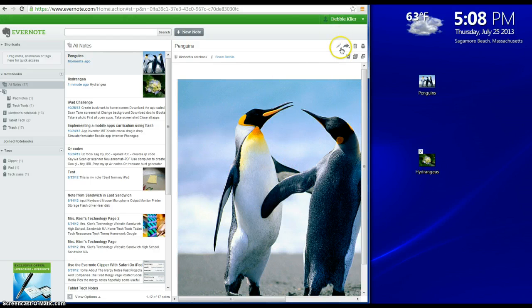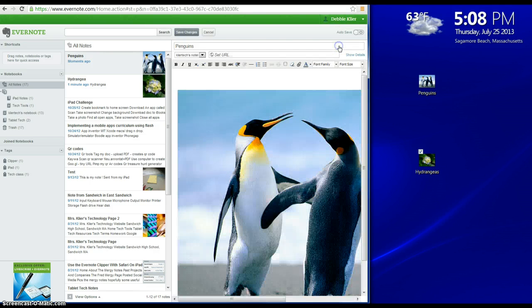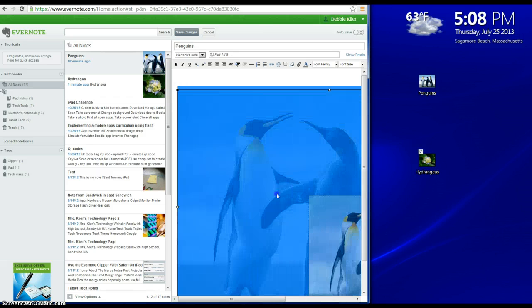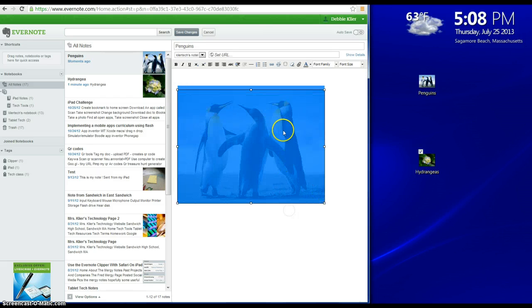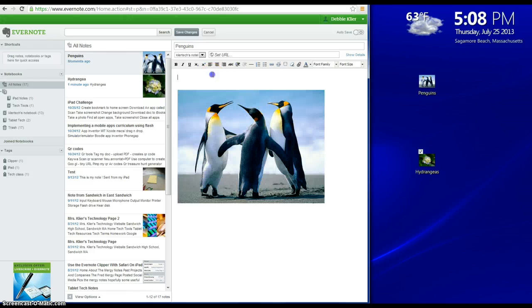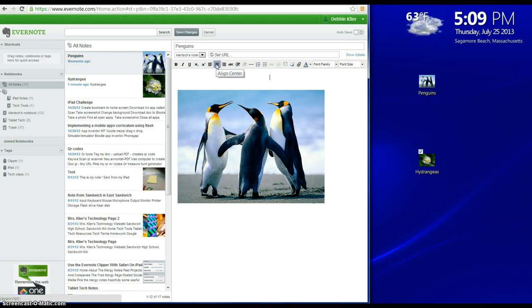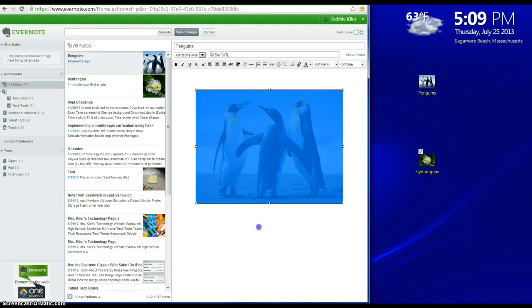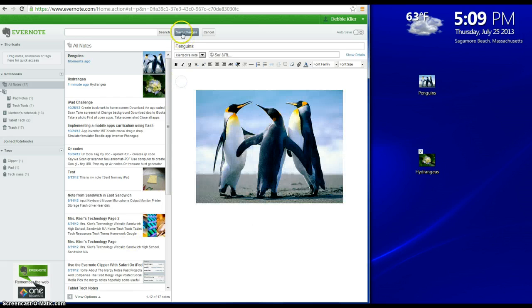Again, it might be a little large, so I'm going to choose Edit, click on the image, use the corner handle to resize it. I can center it, click on the image to center, and that's it.